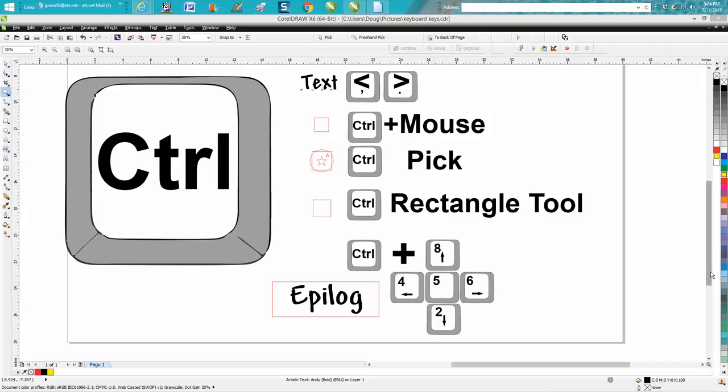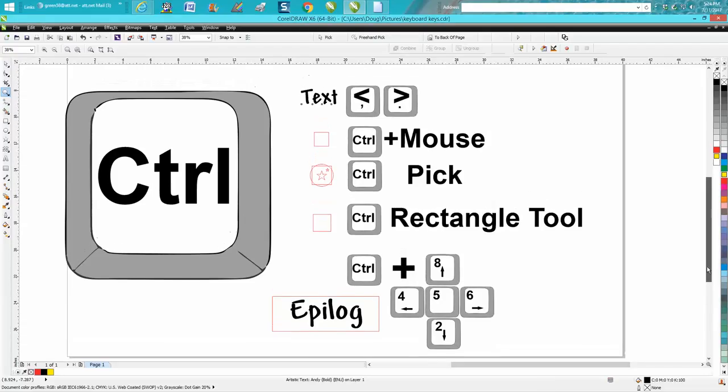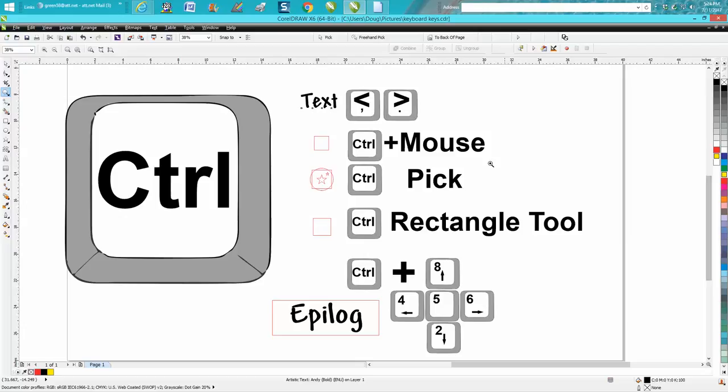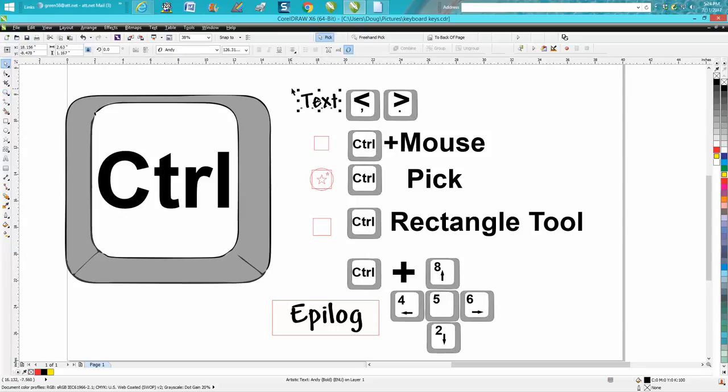These two keys on your keyboard—the comma and the period with the sideward V—I don't know what that does on the keyboard, but if you select your text and hold down your Control button and hit your period sign, it'll turn your text right side up or downward.